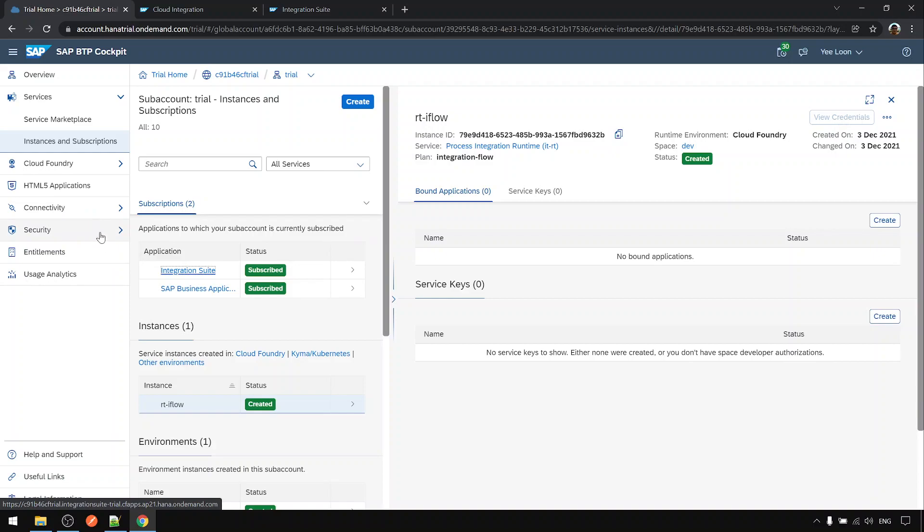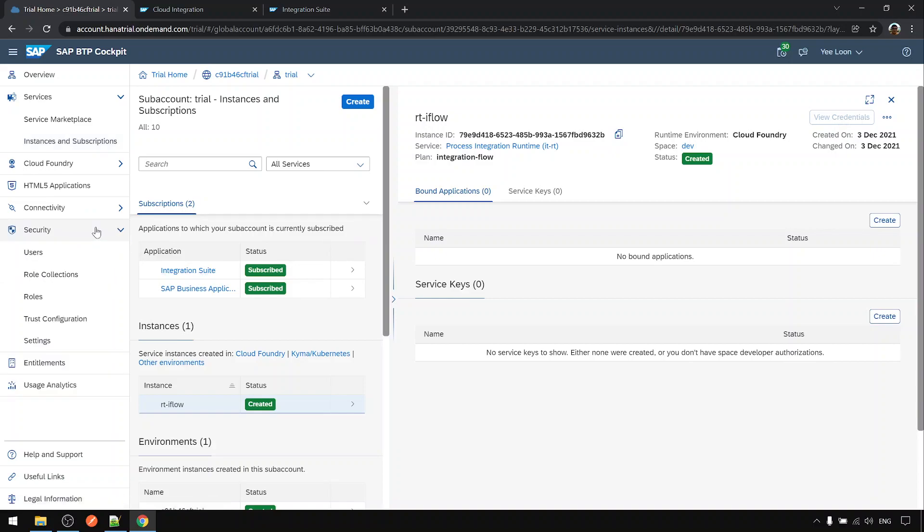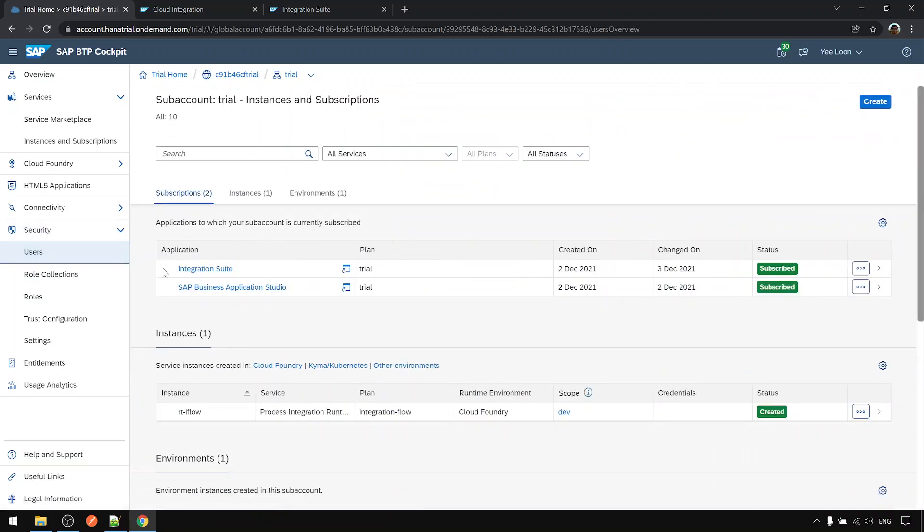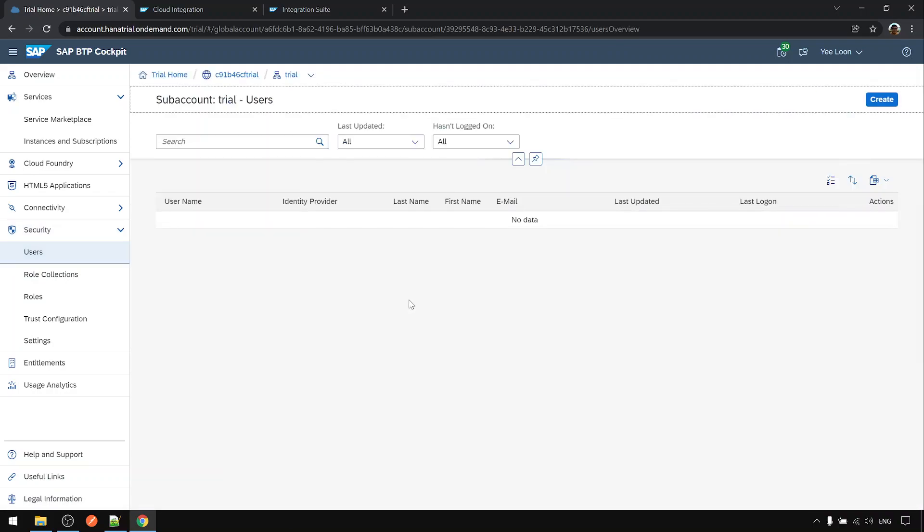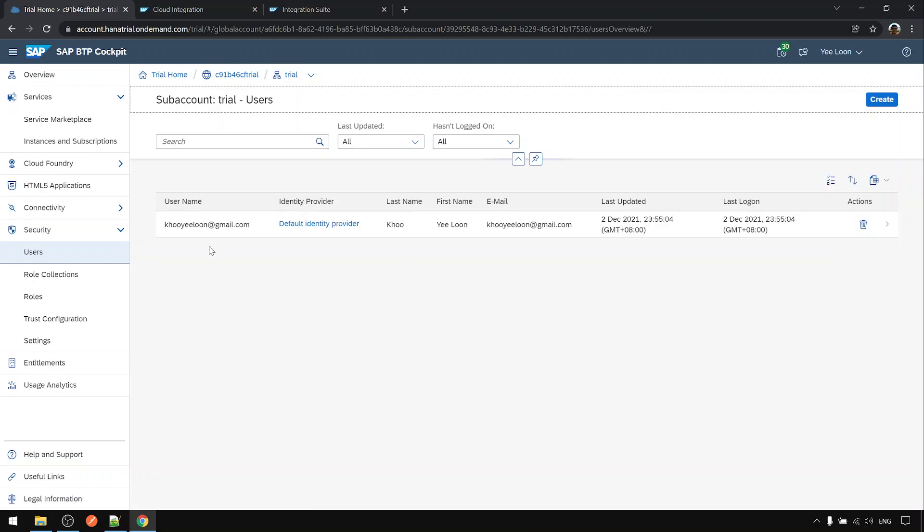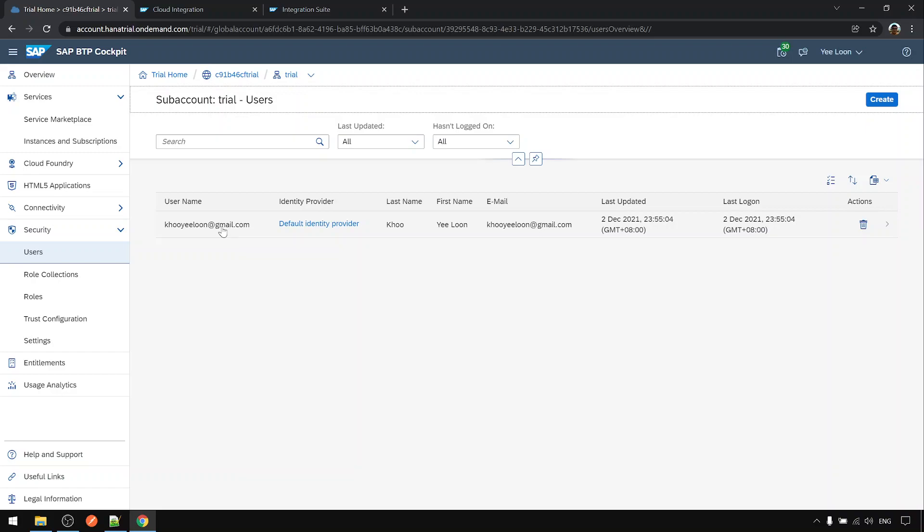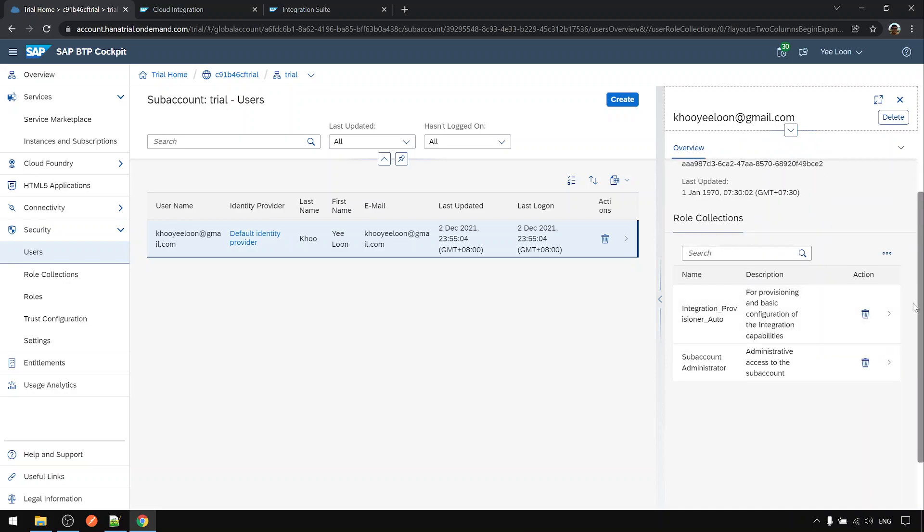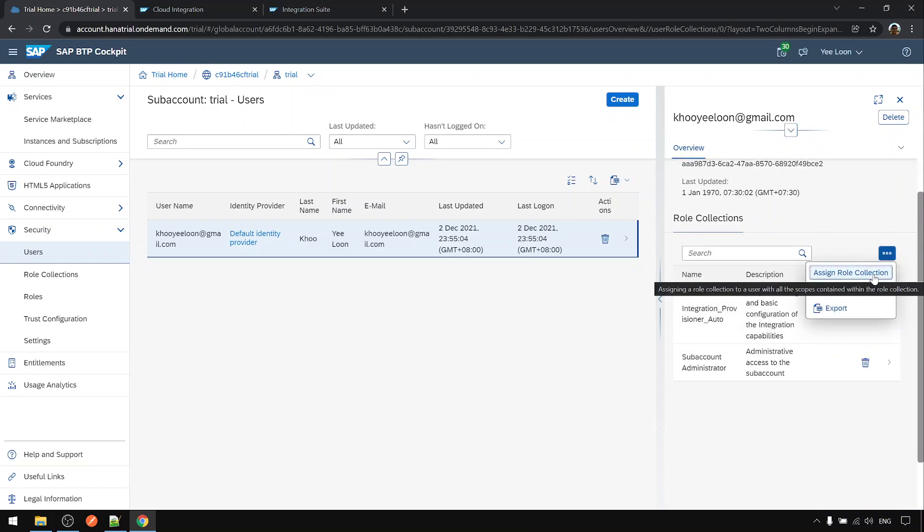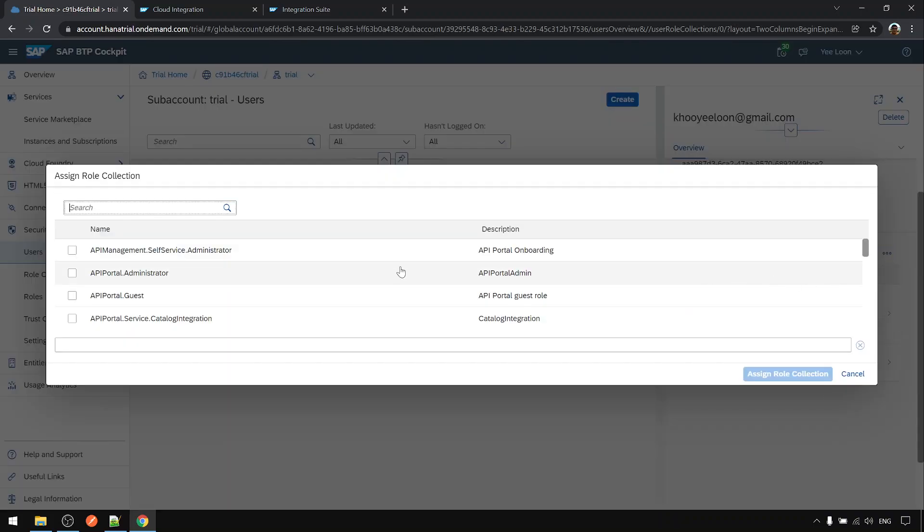To do that, go to security, go to users. By default your own user that you used to register the trial account will be here. Click on your user and choose assign role collection.